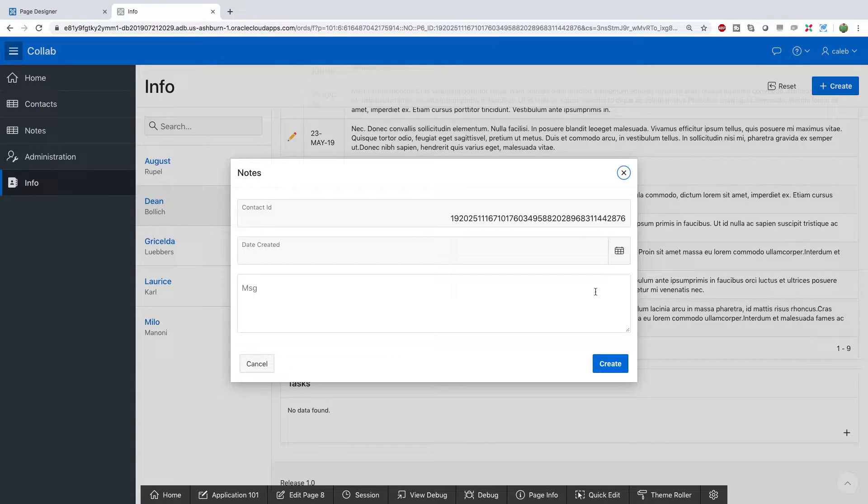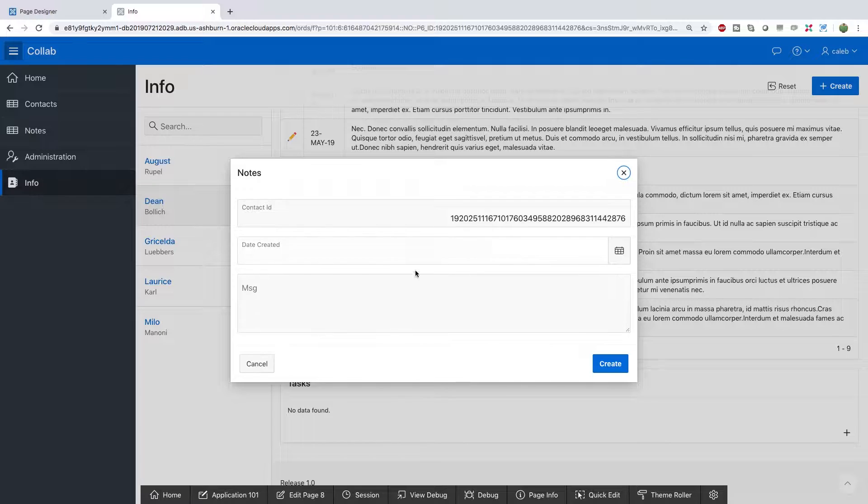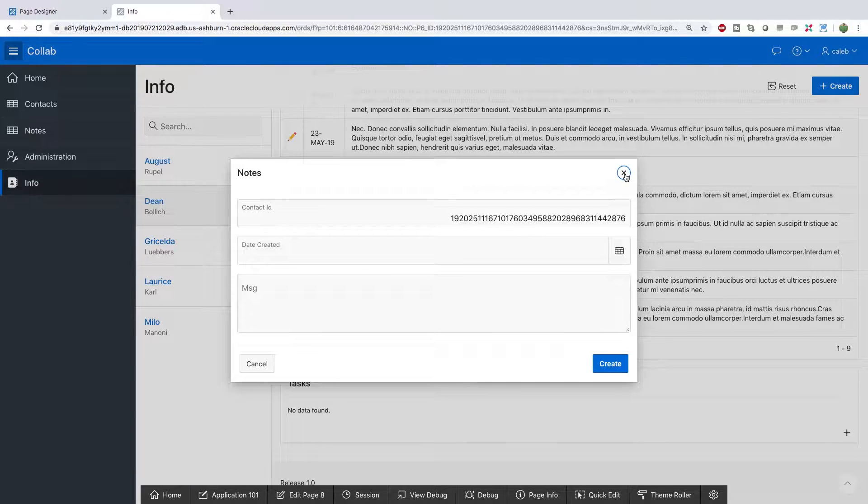I also would like to go back through and work on the appearance here. Get rid of that contact ID and default the date created for the notes. So lots of stuff. Let's get started and I hope you guys enjoy.